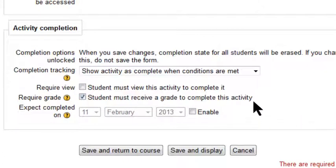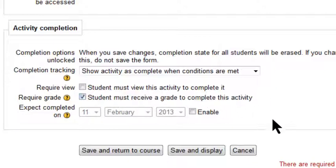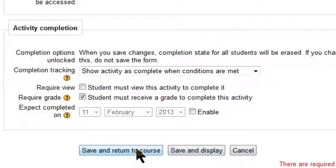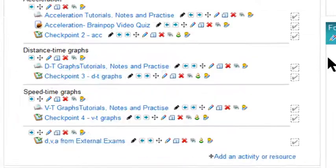And then you set the passing grade in the gradebook. If you leave it like this without changing the passing grade, then any grade will do. So I'm now going to save.